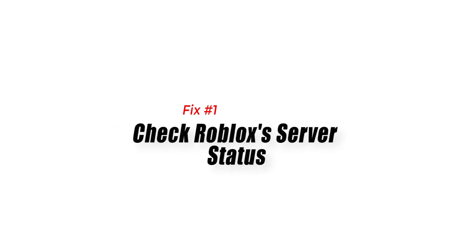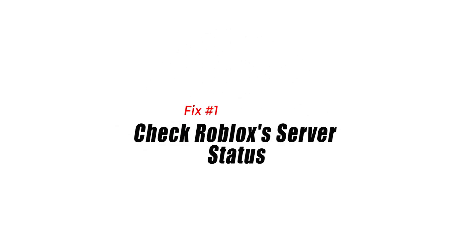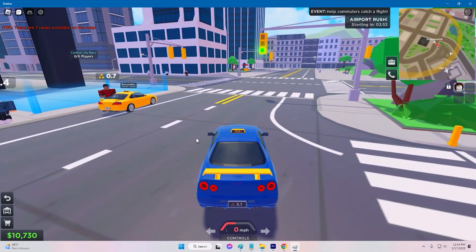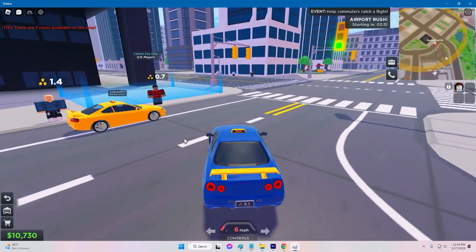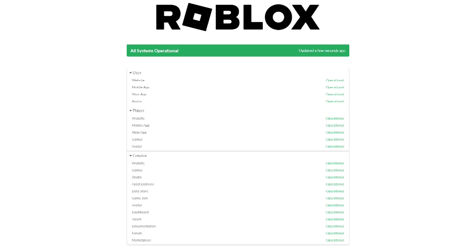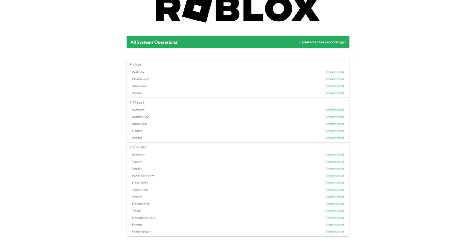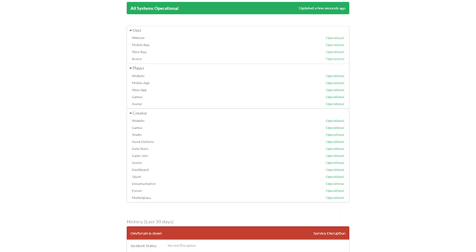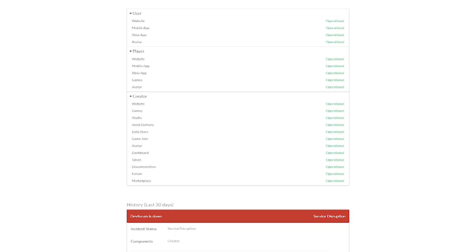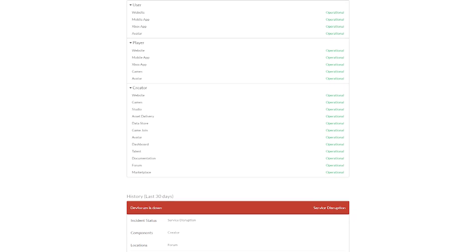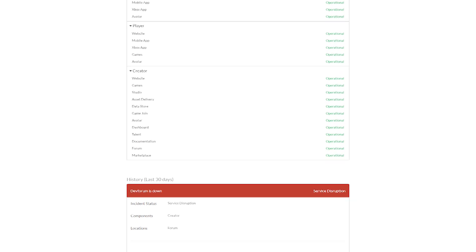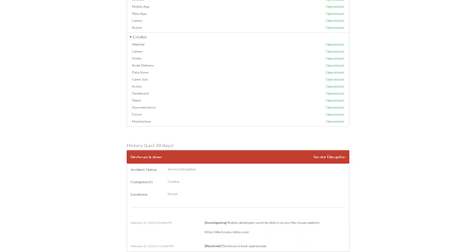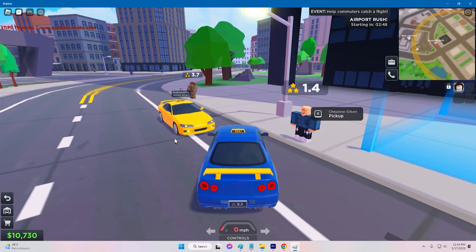Fix 1: Check Roblox's server status. Error code 524 can often occur when Roblox's servers are experiencing issues or undergoing maintenance. To check if this is the case, go to the official Roblox status page and look for any current issues or maintenance notifications. If there are issues being reported, you may need to wait until they are resolved before trying to access the game or feature.